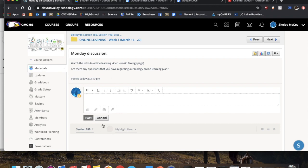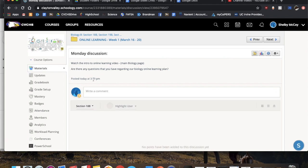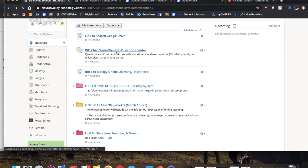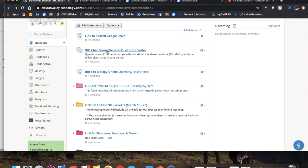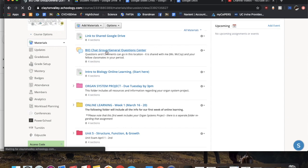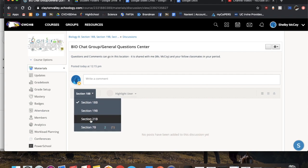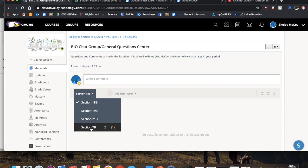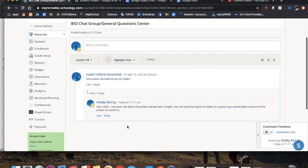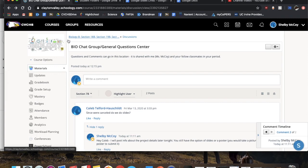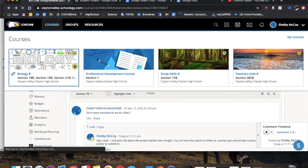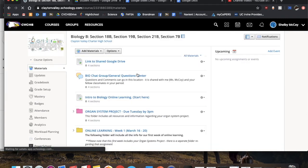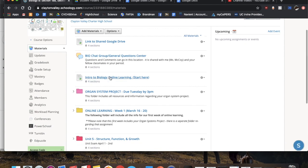But for now this is just your intro Monday discussion. And then as I said in the very beginning intro, there's this group chat general questions center. It's per period, so you can only see the other comments from your specific period. But if you have any questions, you can just post them here. I know someone has already done so.